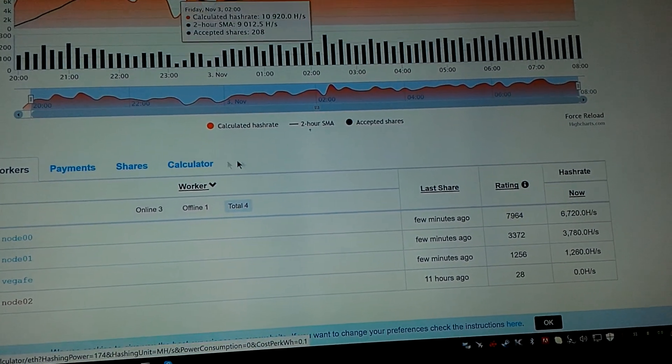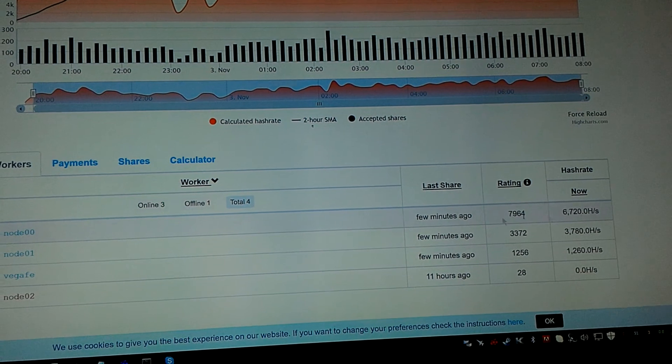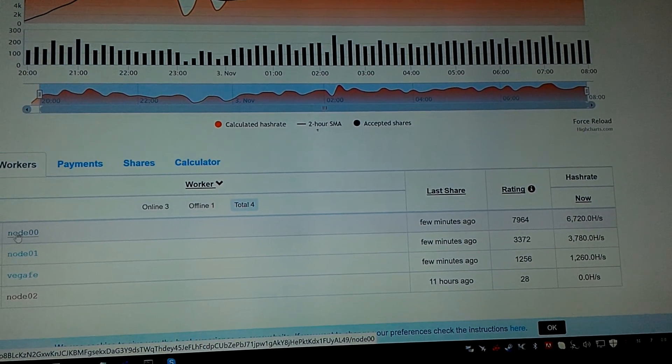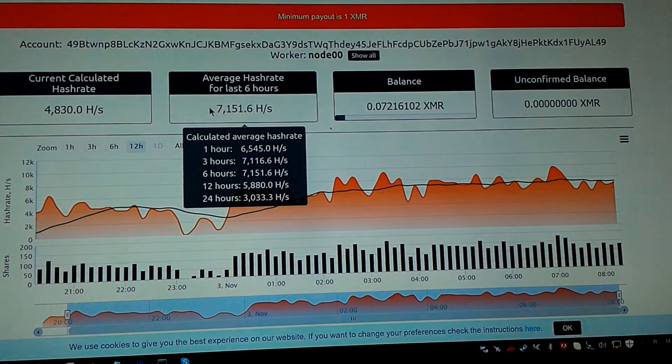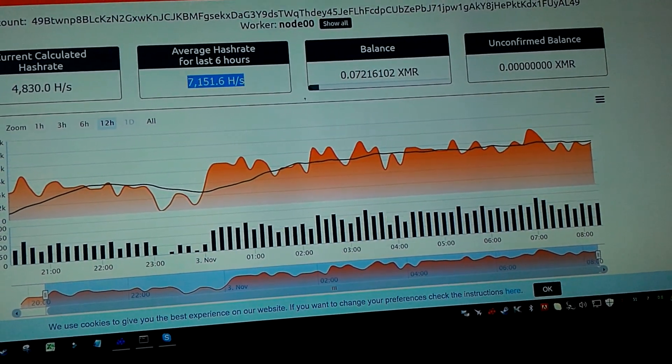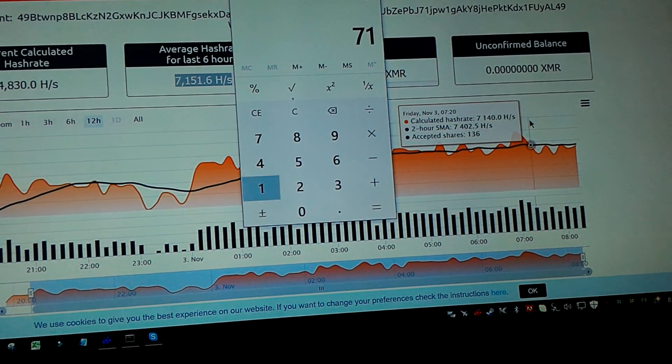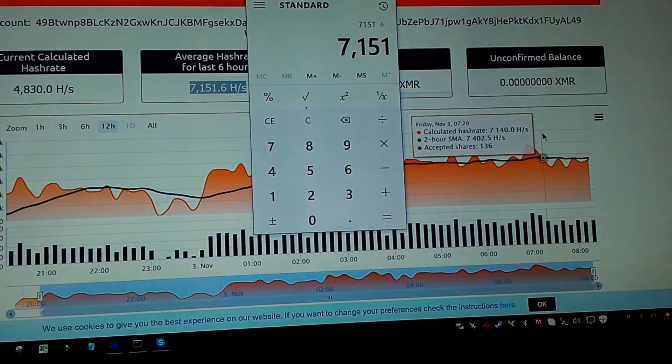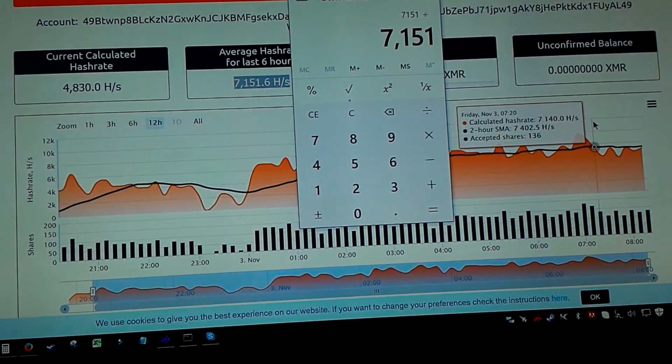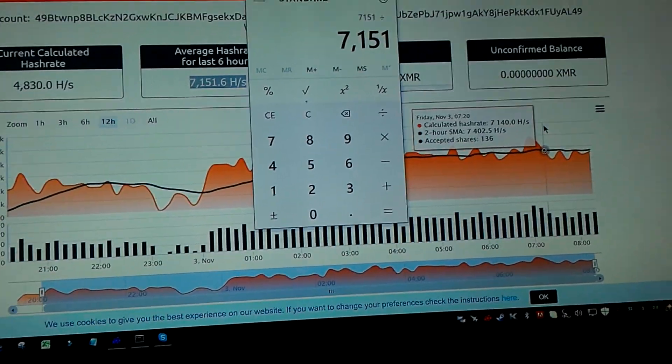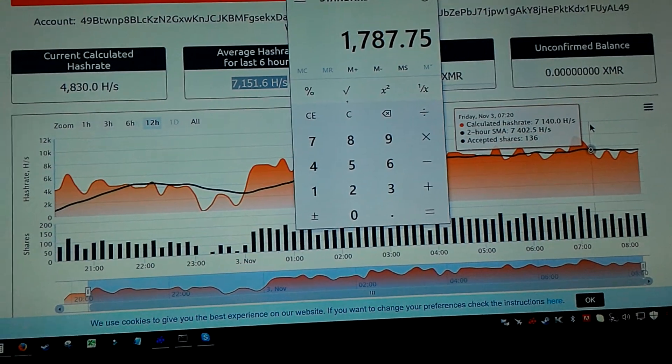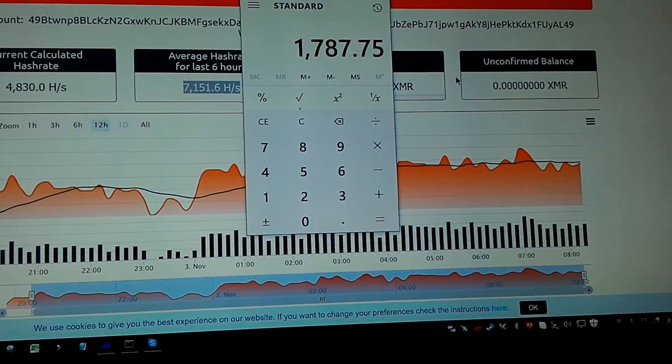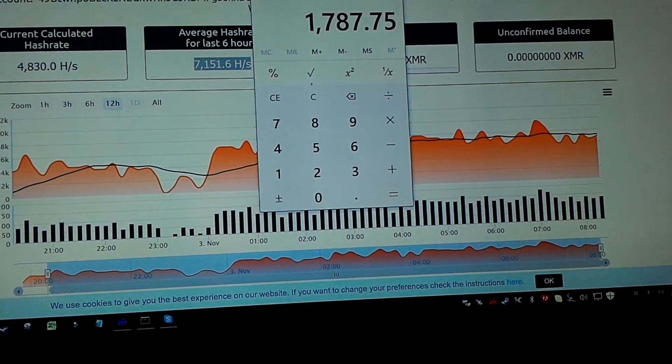Now for the XMR miner, a wolf-based one, I'm getting closer to 7,100, which is in line with what it should be. If you do 7,100 divided by four, that's the one that has two RX Vegas 56 and two RX Vega 64s. That comes out to about 1,787, which is a little bit lower. People should be able to get about 1,950. This is not terrible, but it could be better.